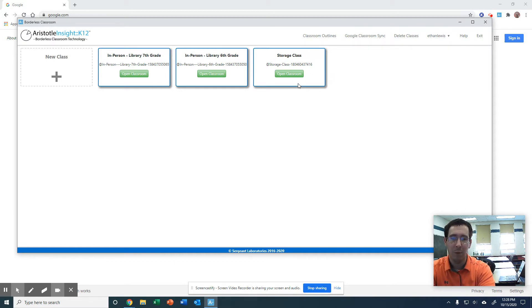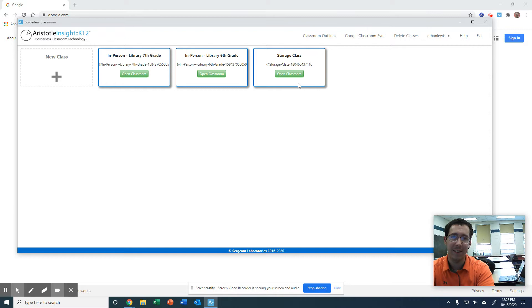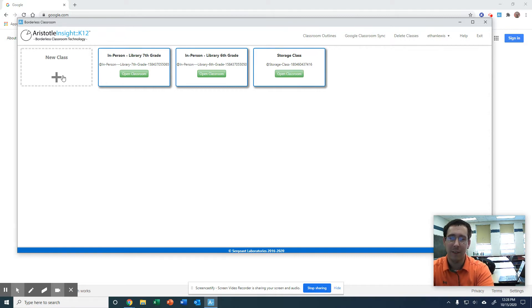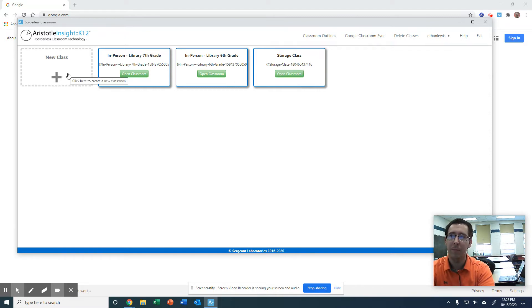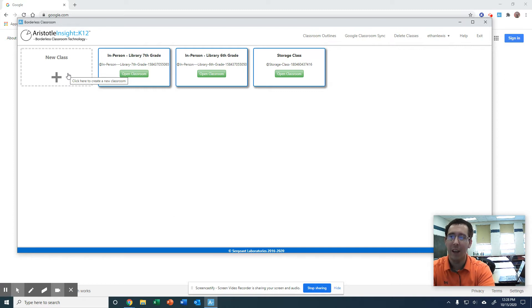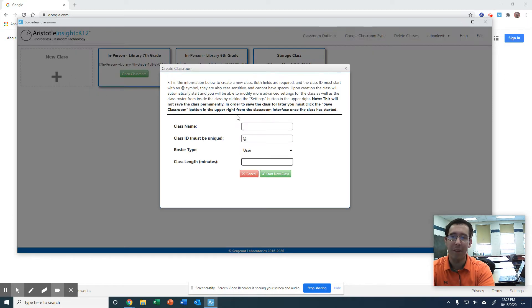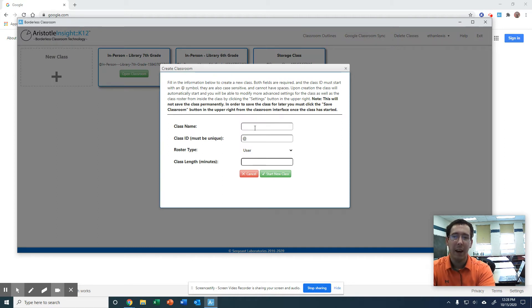So that's one way you can do it. We'll go into that in a second. The other way is if you do not have students in Google Classroom, you have to create your class manually. Like you might have a small group or something like that.